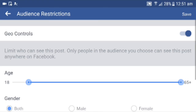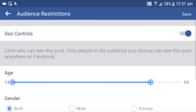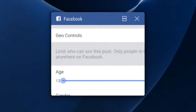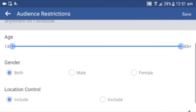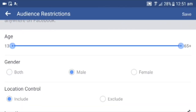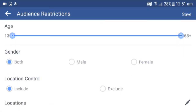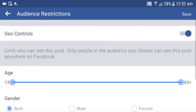You also have geo controls. There are some geo controls — you don't know why it's set to 18, but set it to 13 and adjust it to 50. You scroll down for gender: male, female, or both. Location control — you can include specific locations and you can exclude specific locations. We'll include all locations and click save, or if you want, you can turn it off, which is what we'll do.